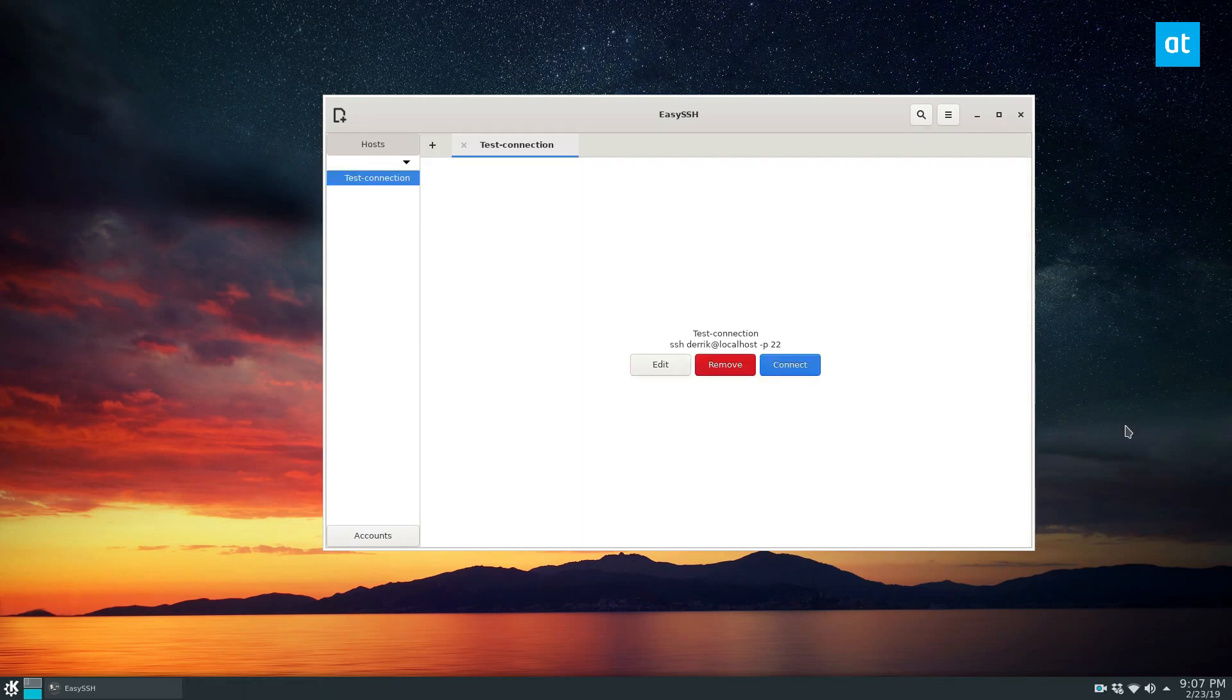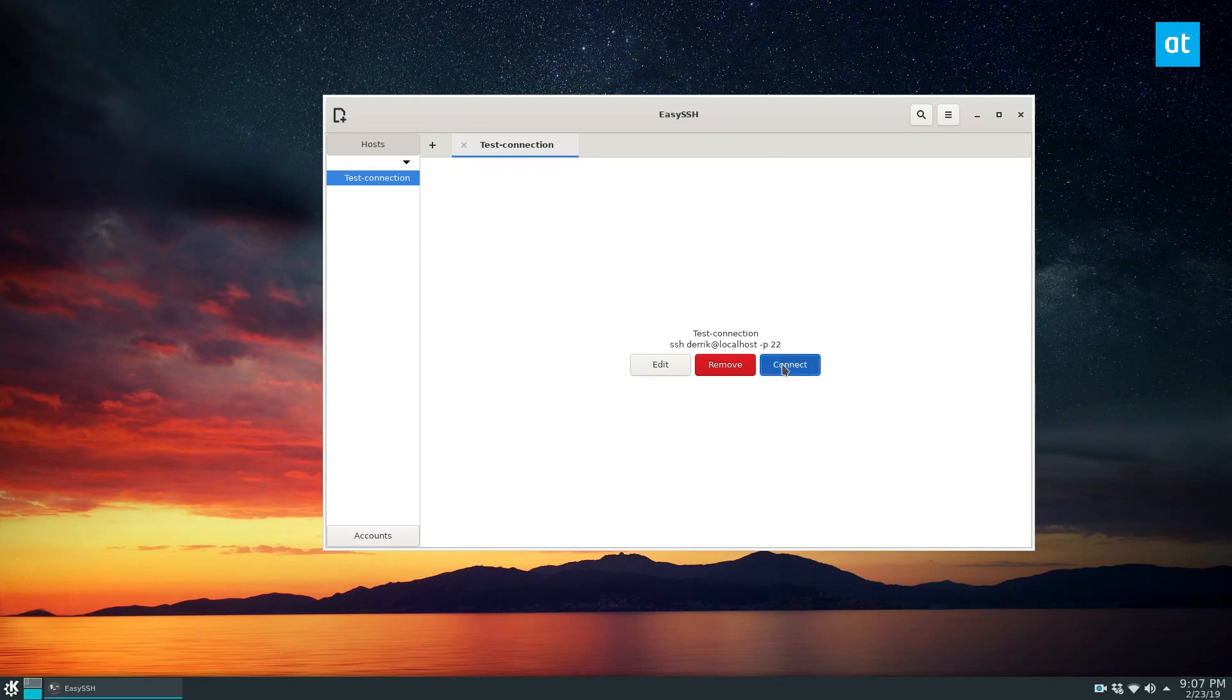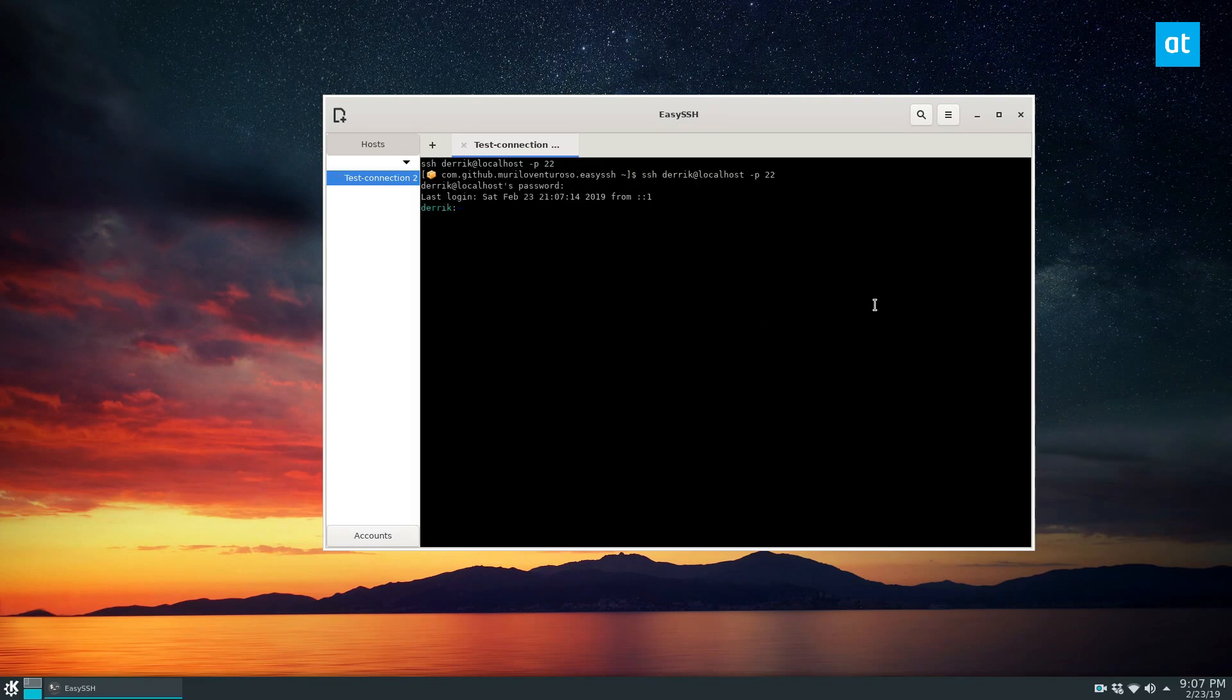So once you've got everything set up, you can go ahead and connect to your SSH connection. And to do that, you select it on the side under host and then click the connect button. So just like that, I'm in my SSH server.